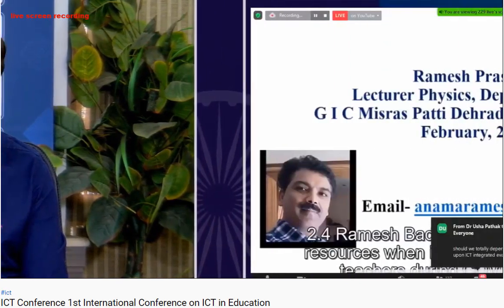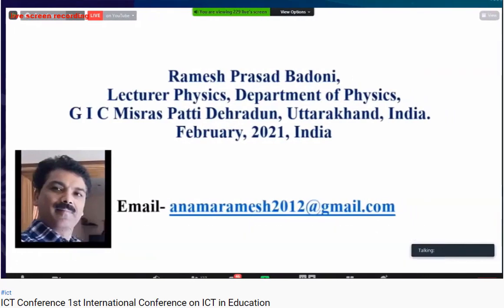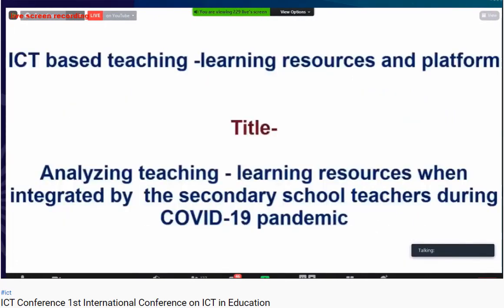The presenter is Mr. Ramesh Prasad Badoni, who is a lecturer in physics at GIC Misraspatti, Dehradun, Uttarakhand. Welcome, Mr. Ramesh. The theme which I chose for my study is ICT-based teaching-learning resources and platforms.